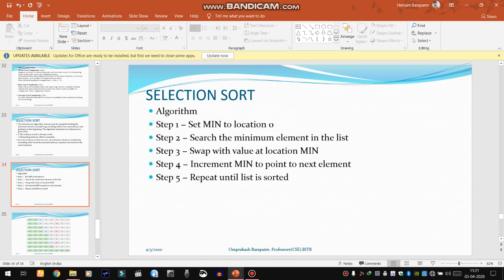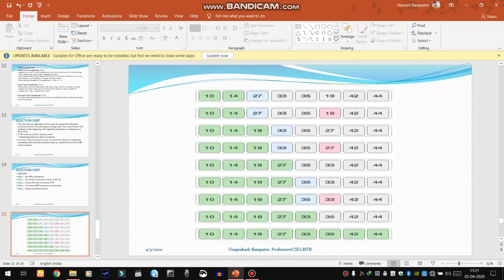This is the algorithm for selection sort, and we will understand it through an example. Suppose we have an array with values 10, 14, 27, 33, 35, 19, 42, and 44. We will first try to find the minimum element of this array, starting from the first element.